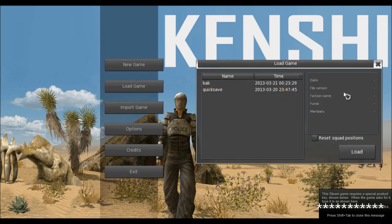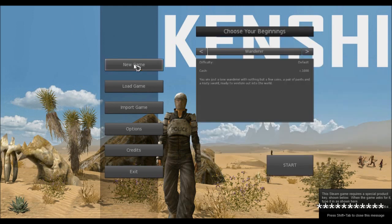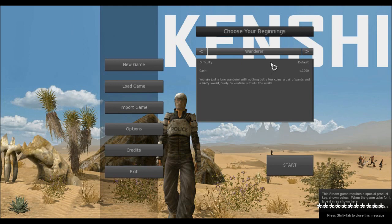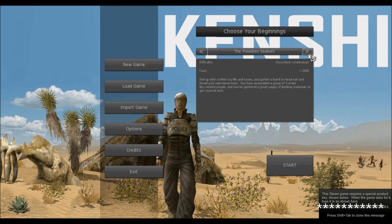Okay, it's cool. They got multiple saves now. That's good. Let's go new game. We've got a few different beginnings we can do here. The Wanderer: You are just a lone wanderer with nothing but a few coins, a pair of pants, and a rusty sword, ready to venture out into the world. Or you can choose the Freedom Seekers.